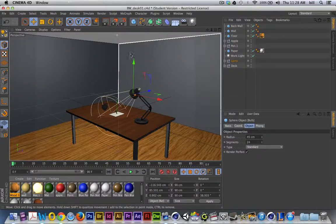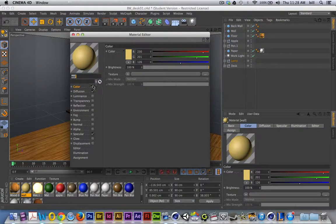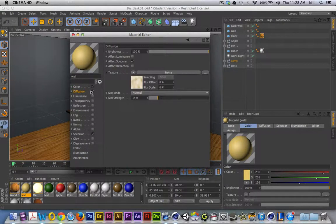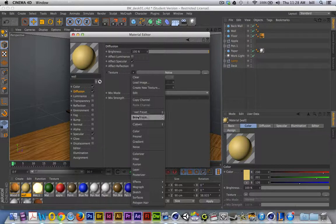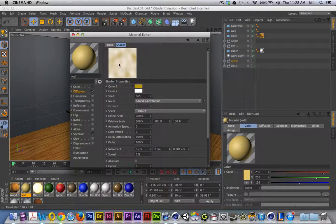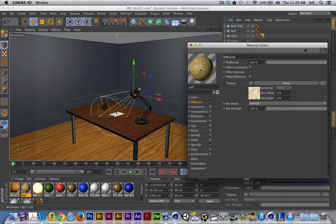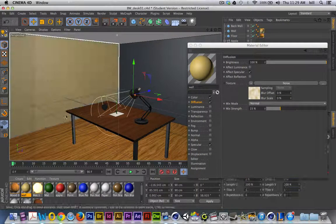I'm starting to think about my environment and I want to get a simple texture up on the wall. I took a few minutes to create a real flat light yellow texture for the paint on my walls. I turned on the diffusion channel, with the mix strength very low, and I added noise instead of a texture. On the noise I chose colors similar to my paint color, which creates a noisy texture pattern on the diffusion layer. I'll throw this texture on my wall and give it a quick render.